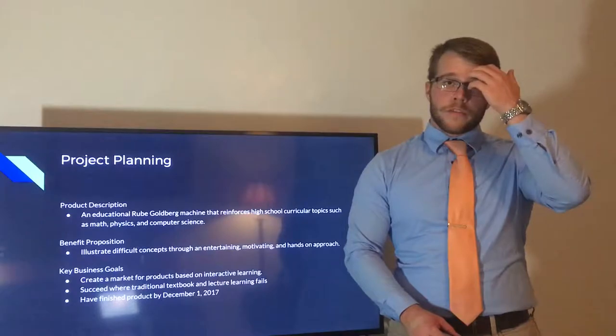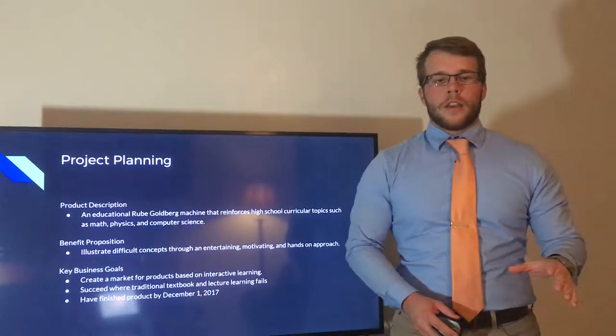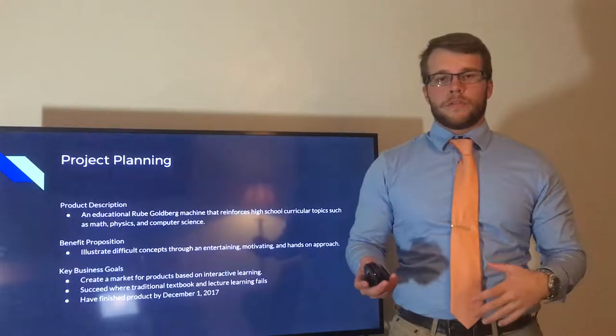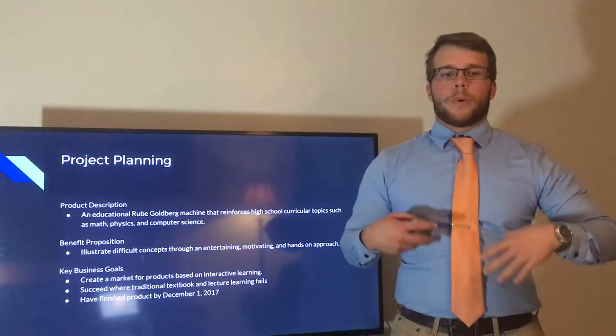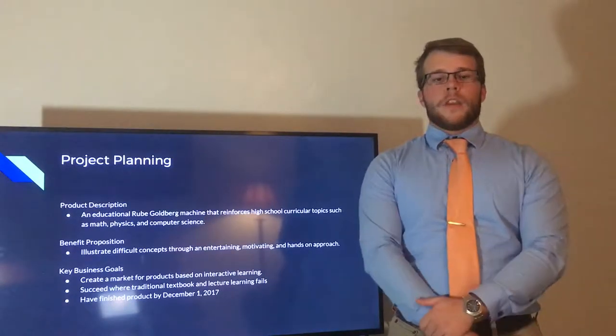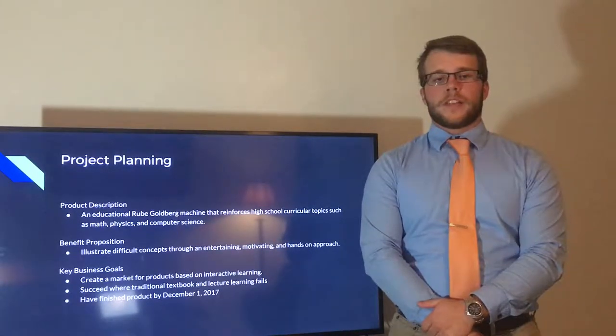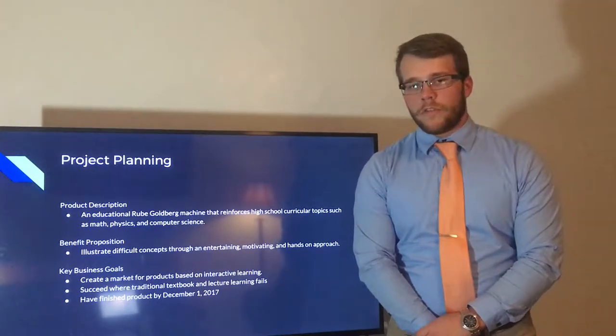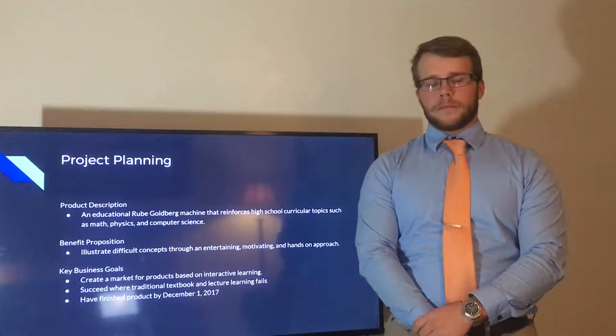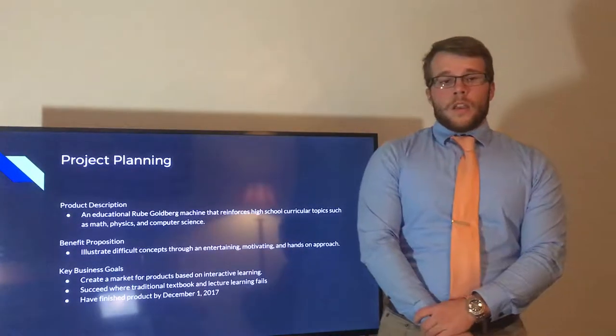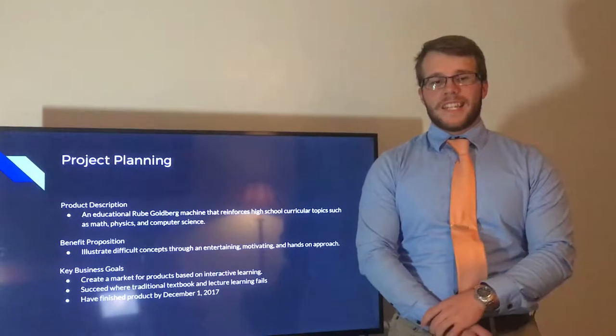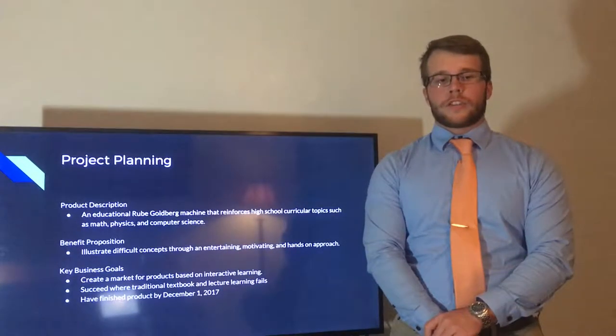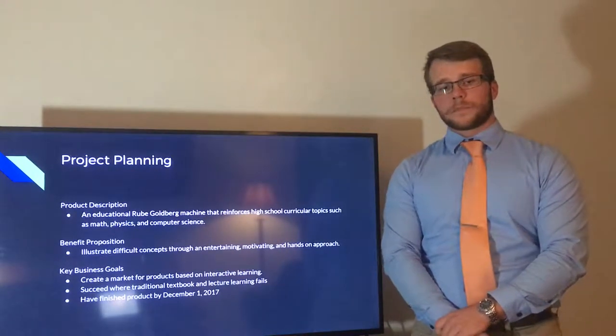It's a derivative product of other existing platforms in that it's similar to products used in high school physics labs and experiments but it's more user-controlled and user interactive. Our benefit proposition is that it will illustrate difficult concepts through an entertaining, motivating, and hands-on approach to learning. Some of our key business goals are to create a market for products based on interactive learning, succeed where traditional textbook and lecture learnings fail, and also to have the product finished by December 1st.